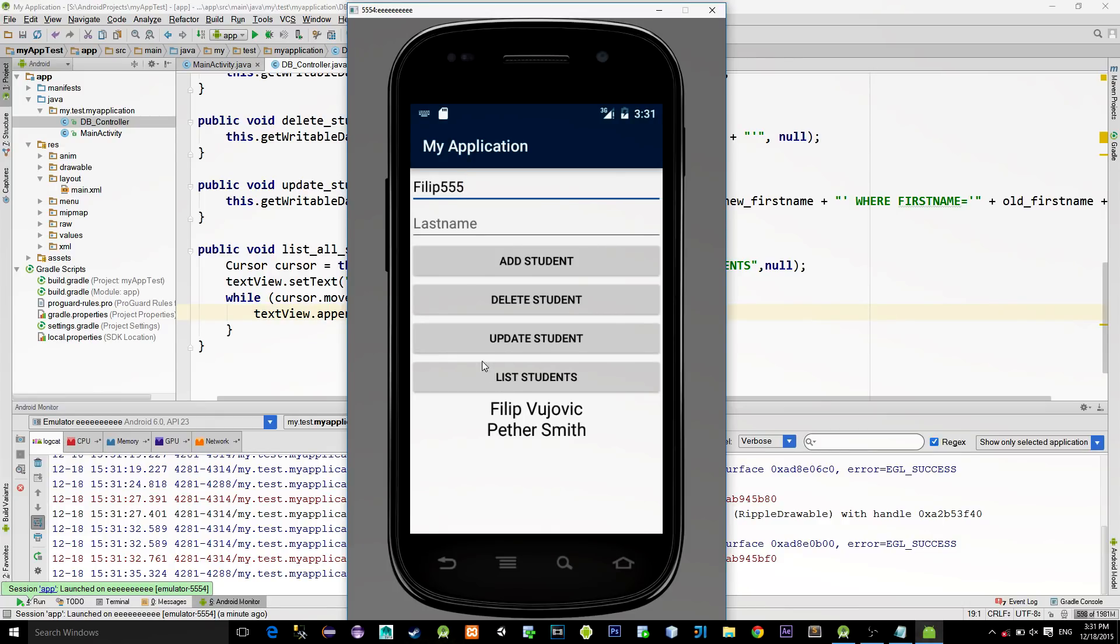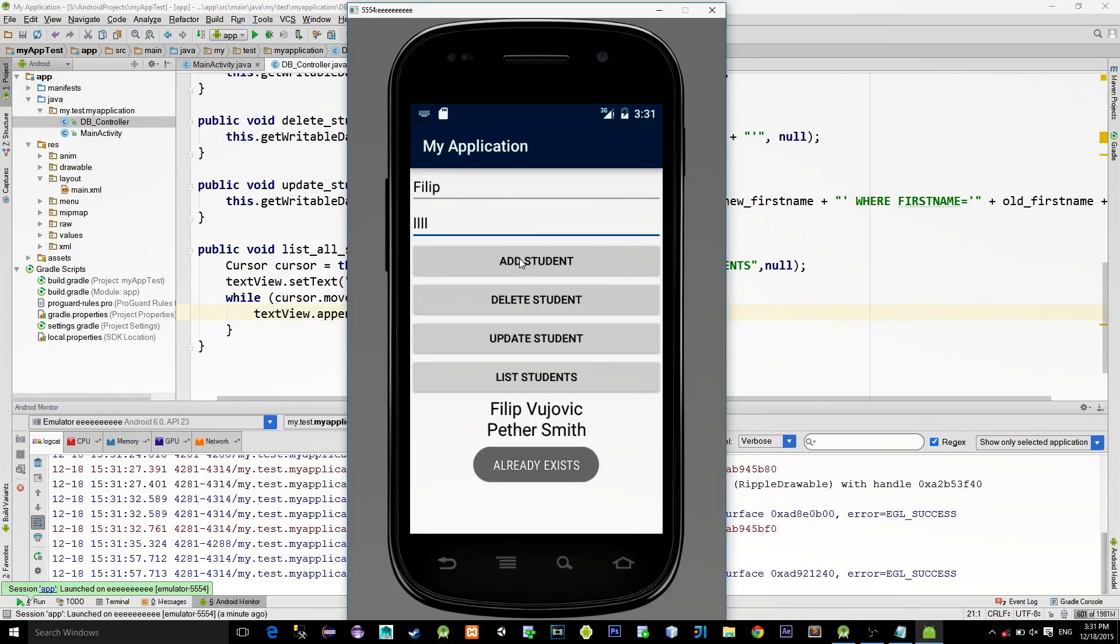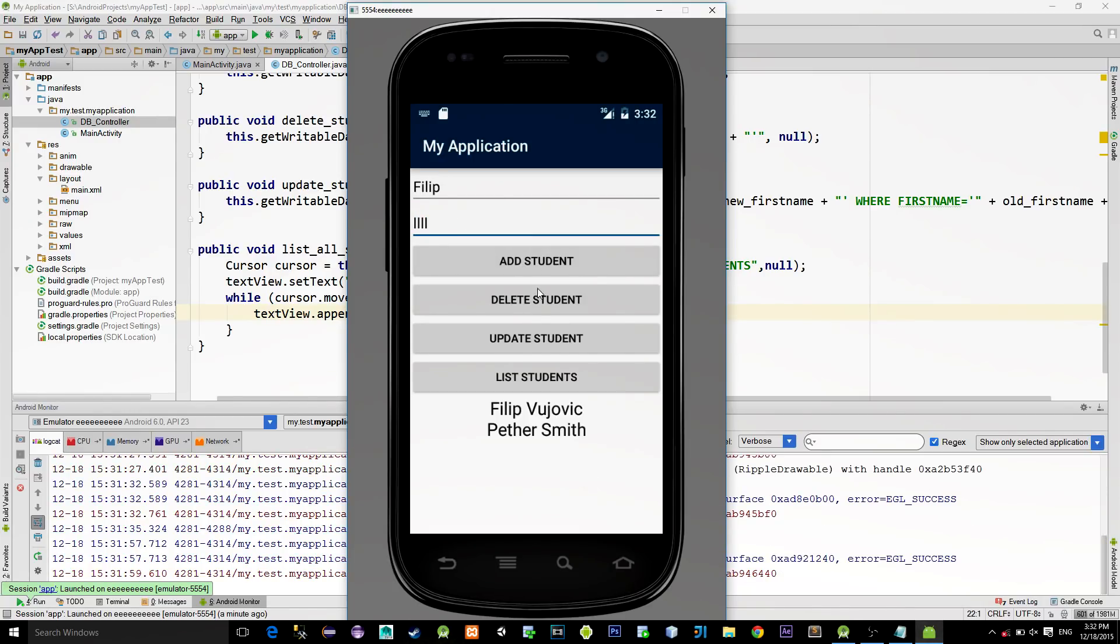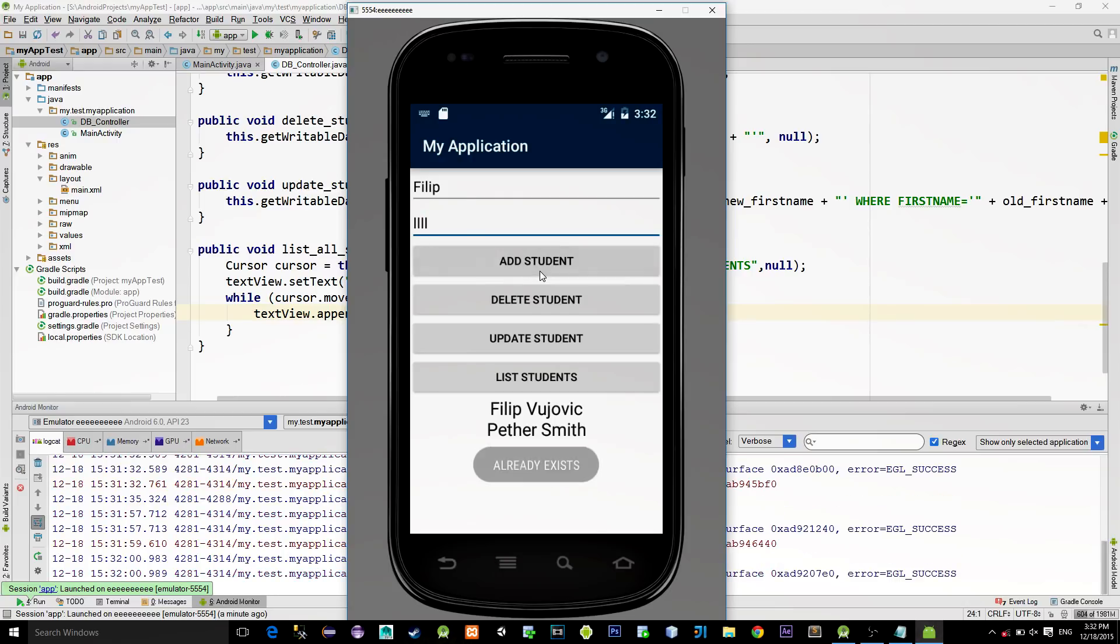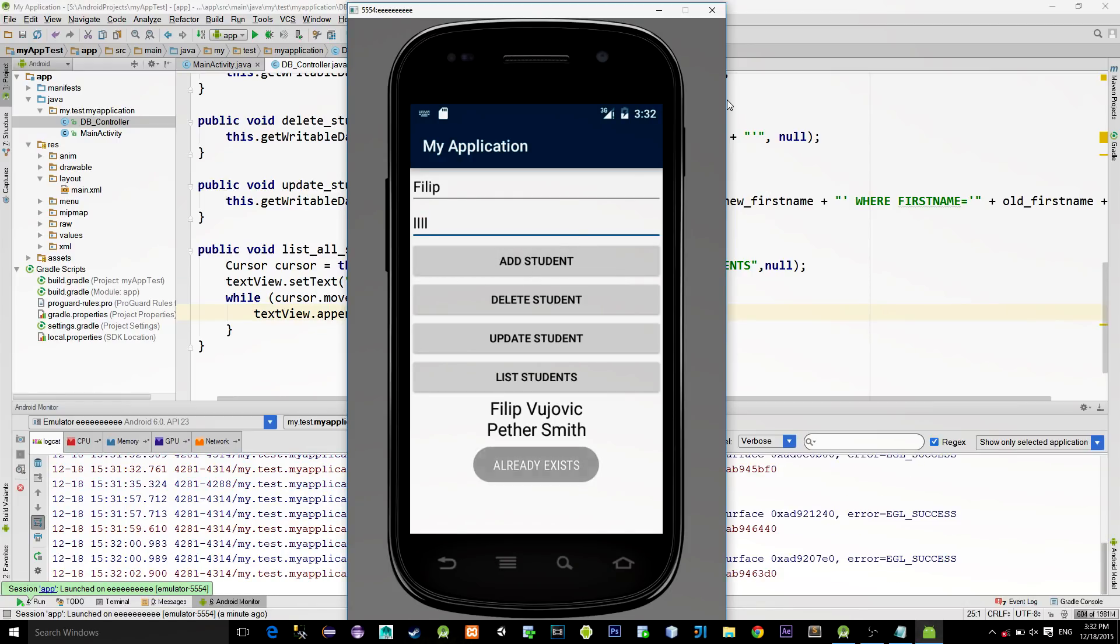One more thing. Let's try to add an existing student. Philip. So, as you see, we get a ToastMessage saying that he already exists.